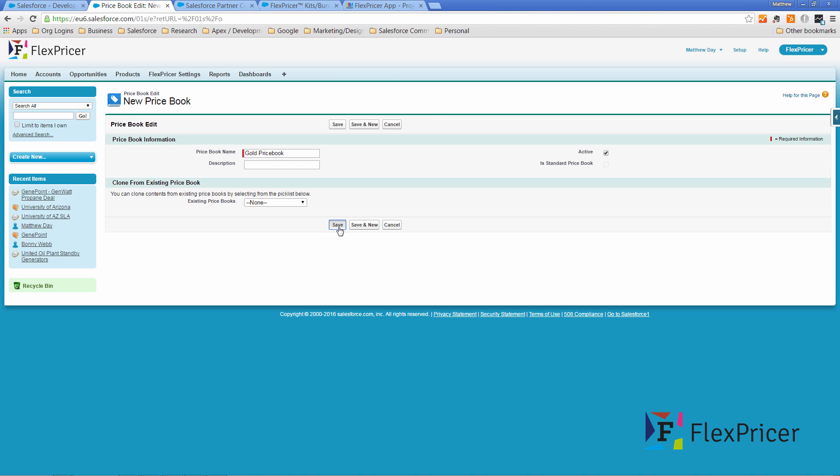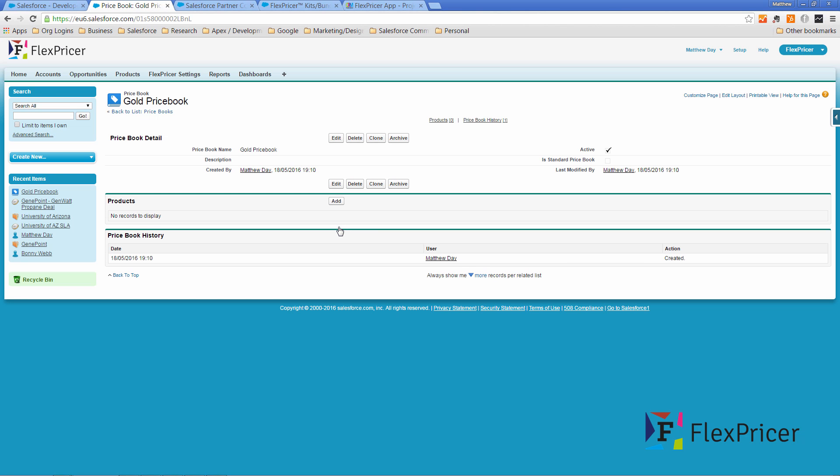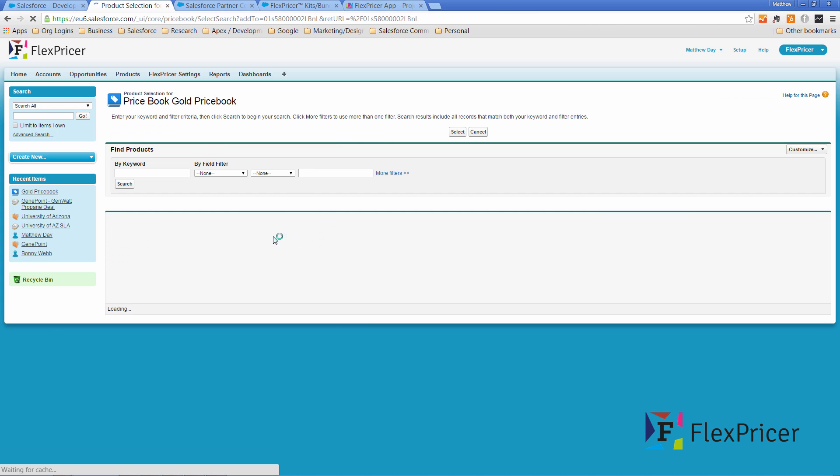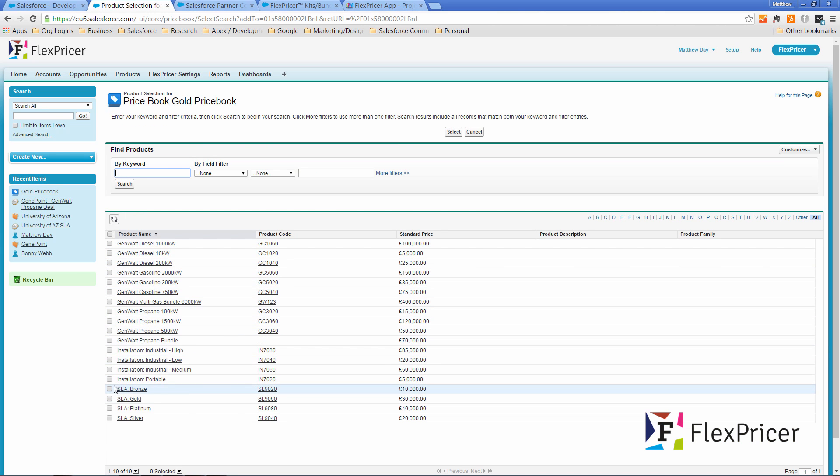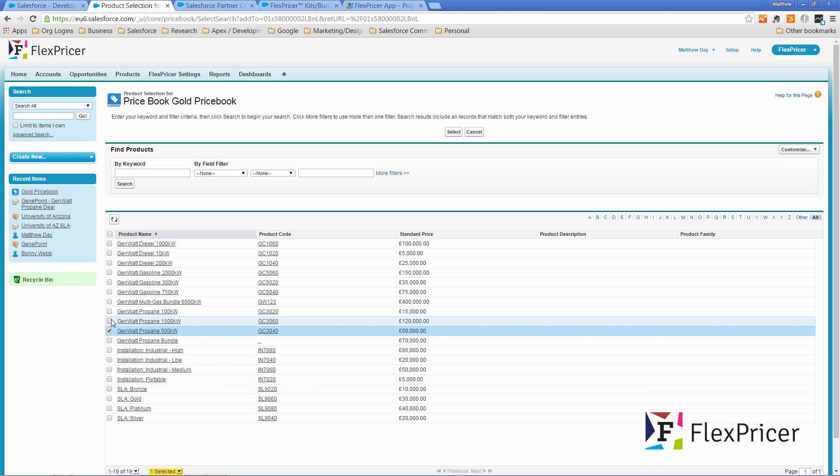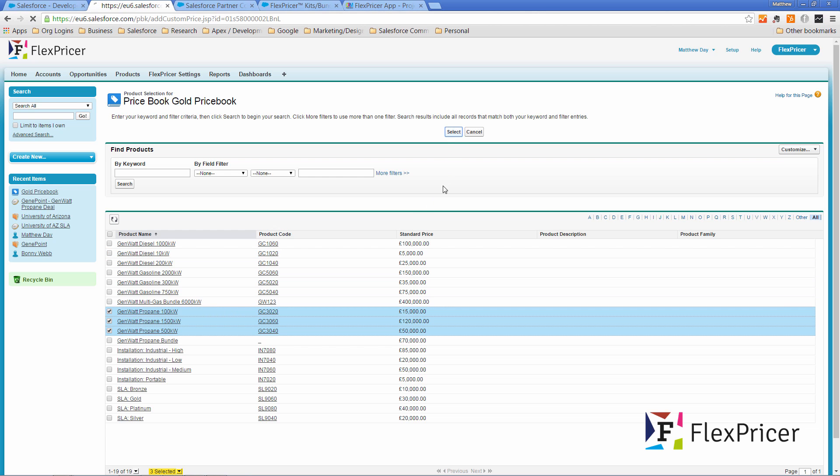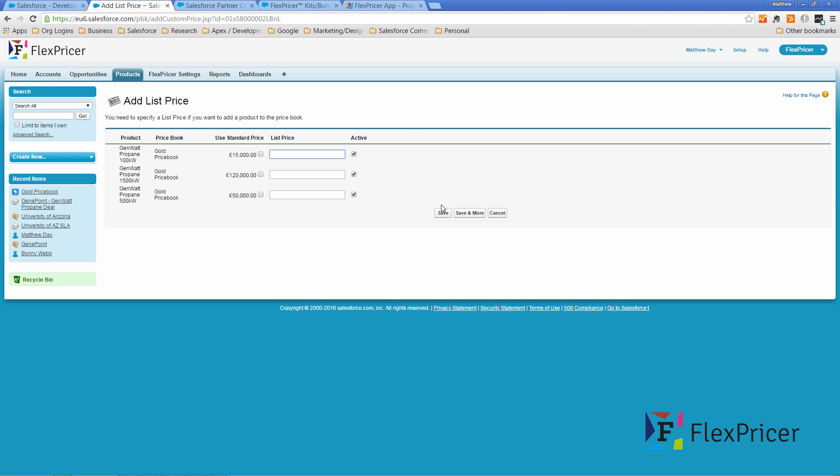I will just click save and in the gold price book I'm going to add a couple of our products. So I'm going to add the propane products here. So we've only got three propane products set up. Let's select those and I'll have some special pricing in here. Ten thousand, a hundred thousand and forty thousand and save those.